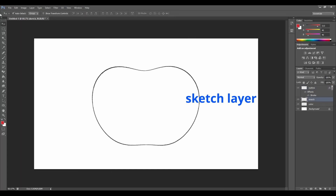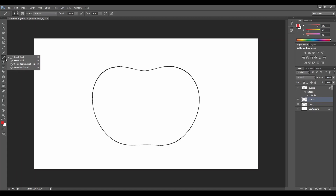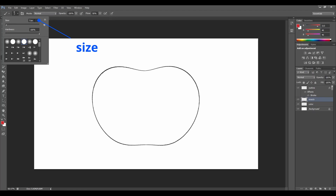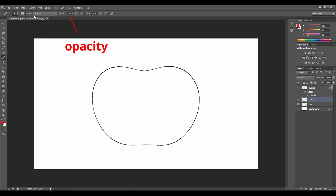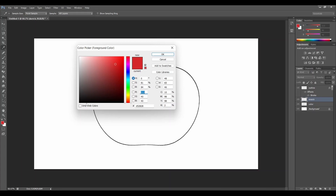Let's move to the sketch layer. Let's go to the left side and select the brush tool. Let's double check if our size of the brush tool is on seven pixels and if we selected the fourth dot. Let's double check our opacity if it's on 100% and let's go to the color picker. Let's set up our color to black — you can use a mouse or the RGB system and put zero, zero, zero. And press OK.